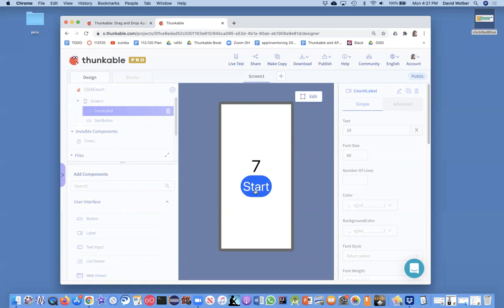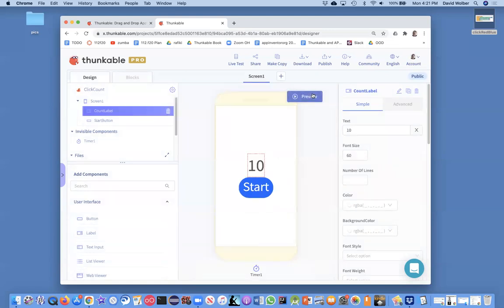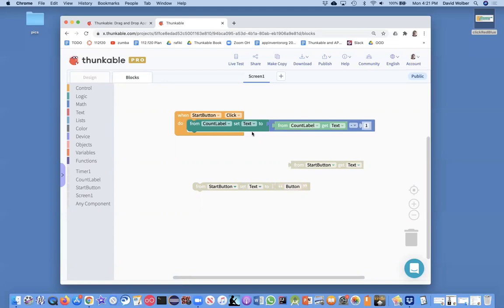But that's not what I want. What I want is when I click on start, I don't have to click it again. It just keeps going nine, eight, seven, six, five. And that's where the timer is going to come in.